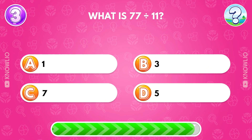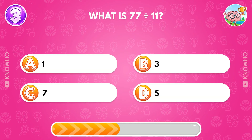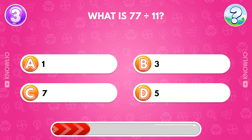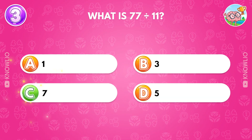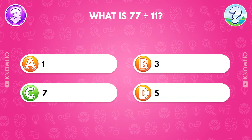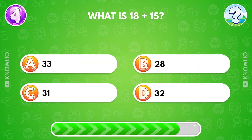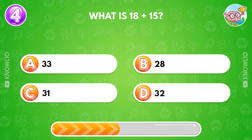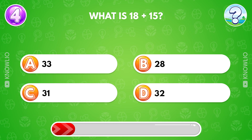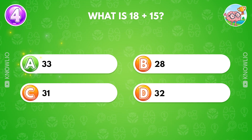What is 77 divided by 11? Answer C, 7. What is 18 plus 15? Answer A, 33.